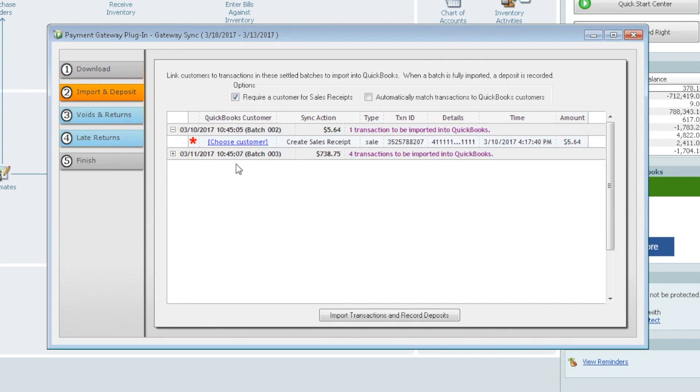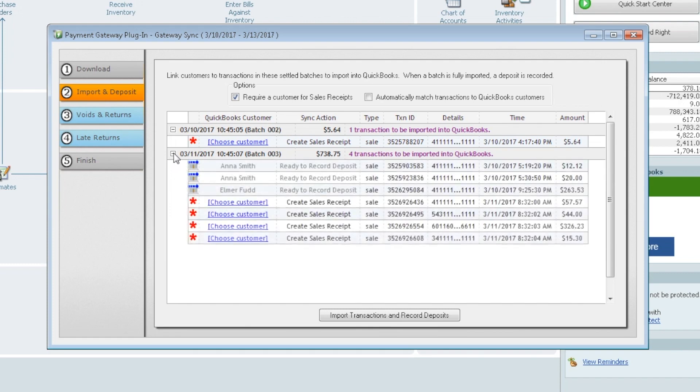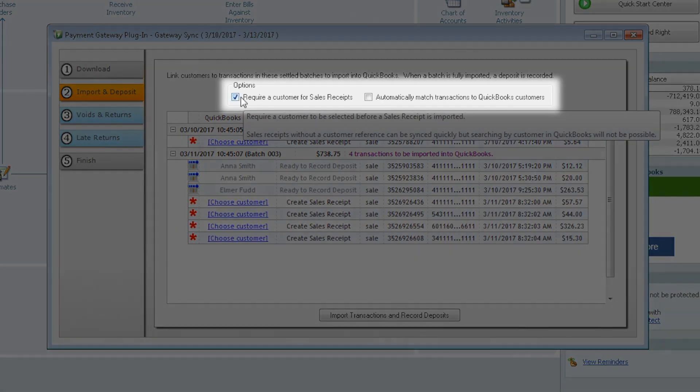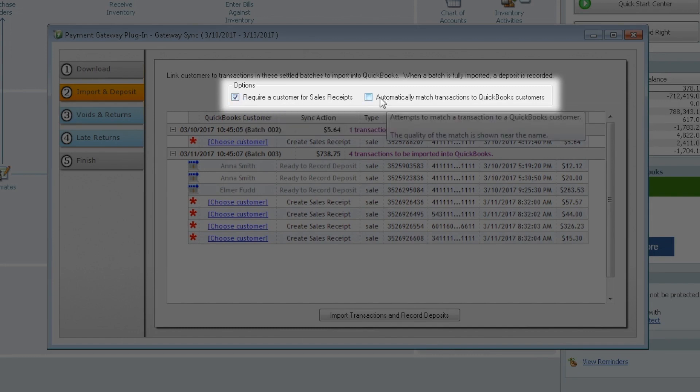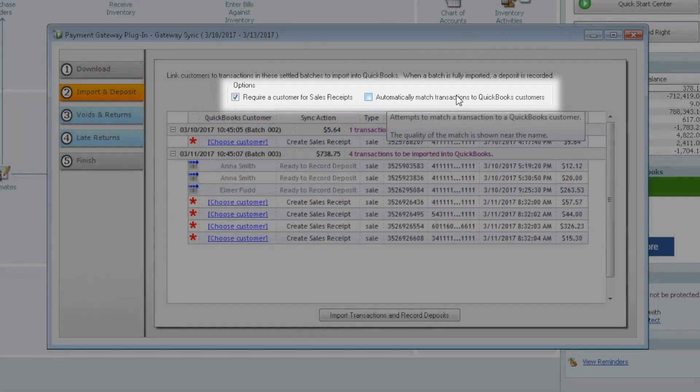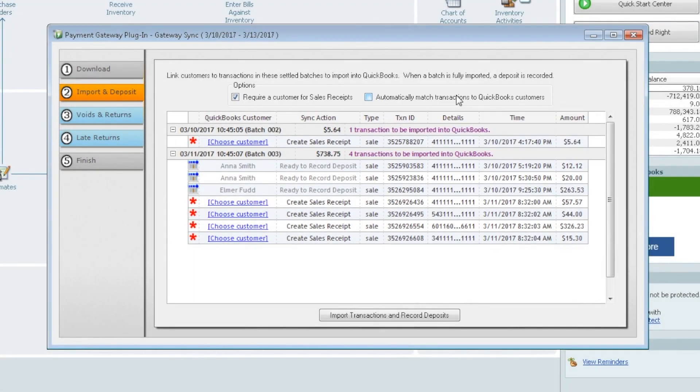So we see we do have two batches here. You can open up this one also. So we have it set off to automatically require a customer for a sales receipt. We can also ask it to automatically match transactions to QuickBooks customers, and what this does is if we check this off,